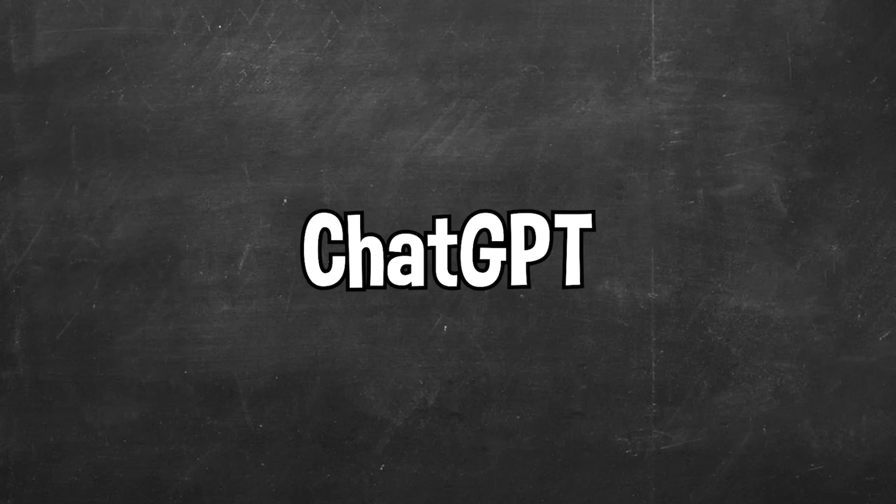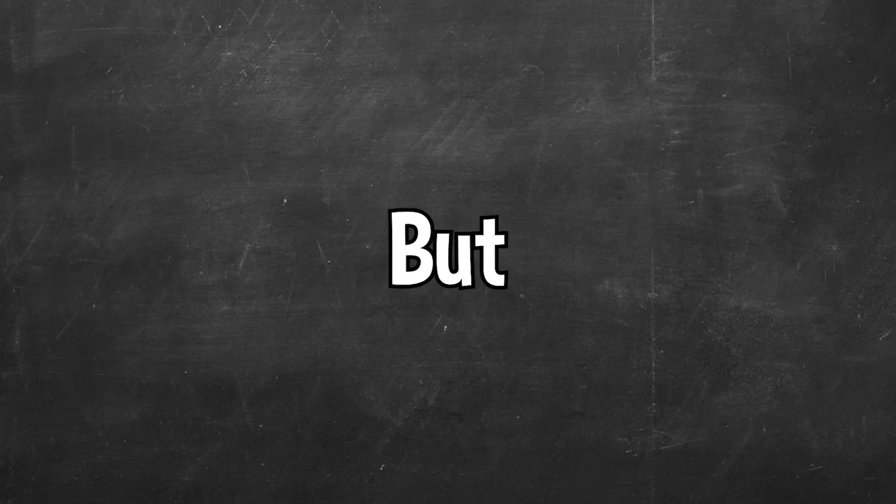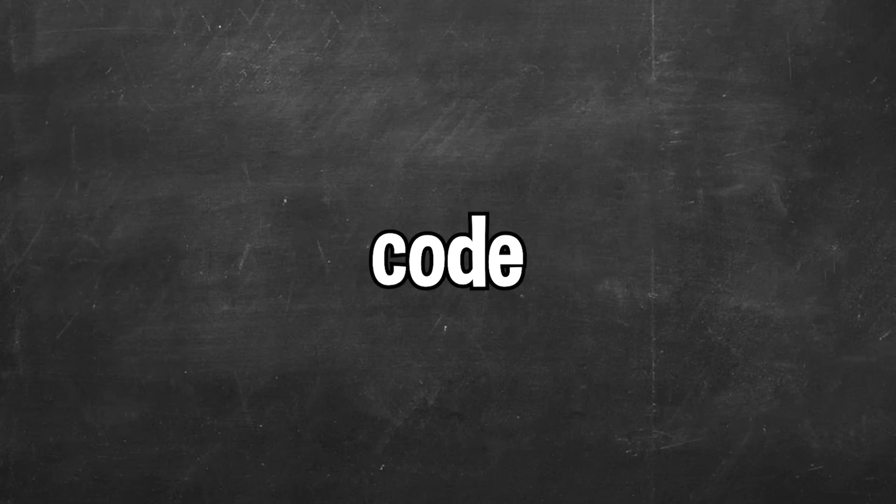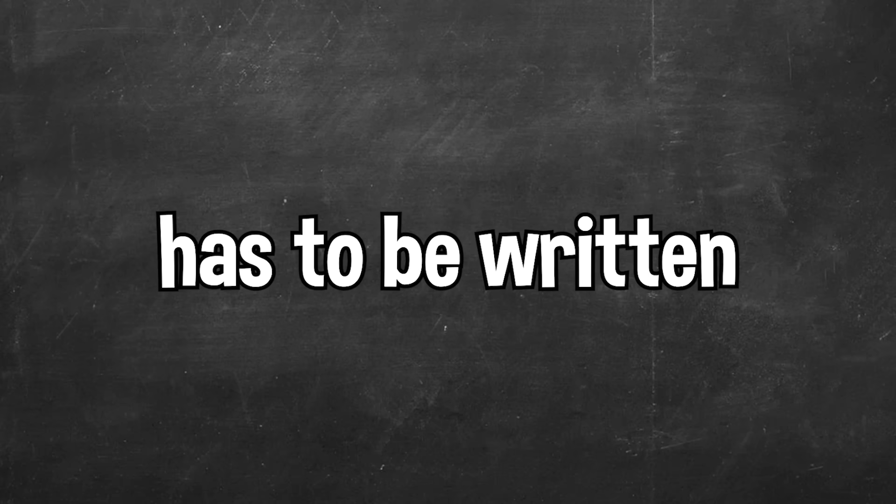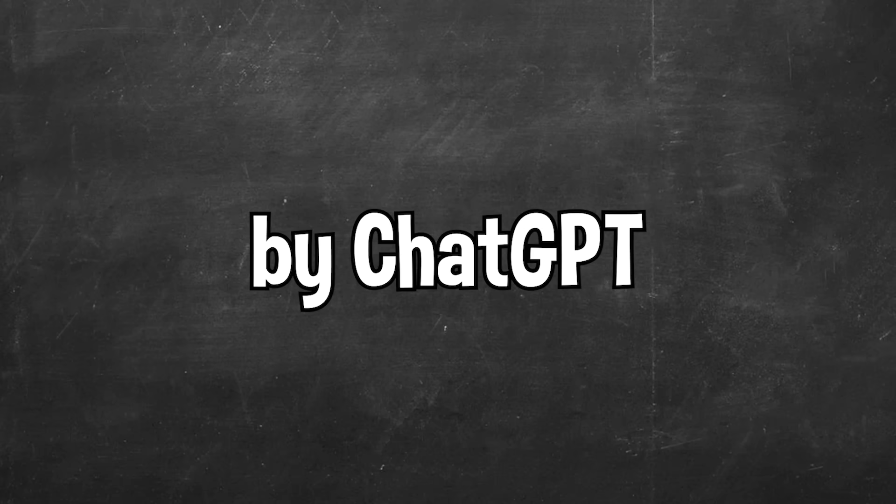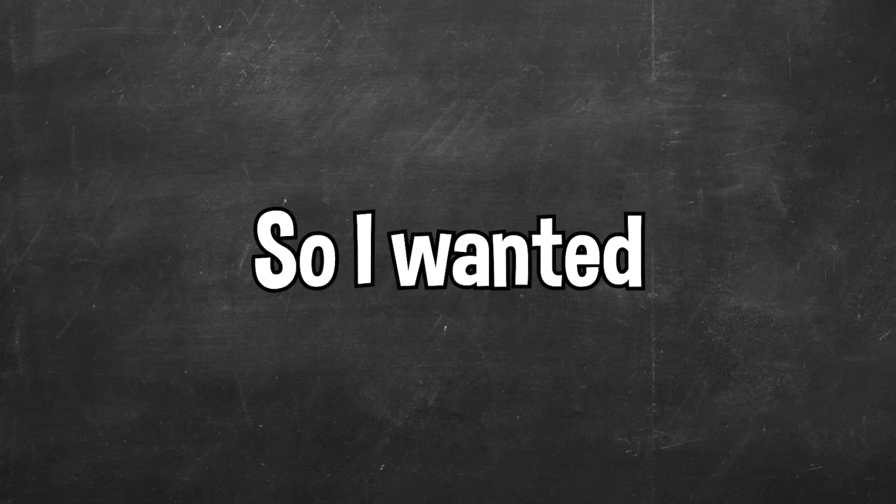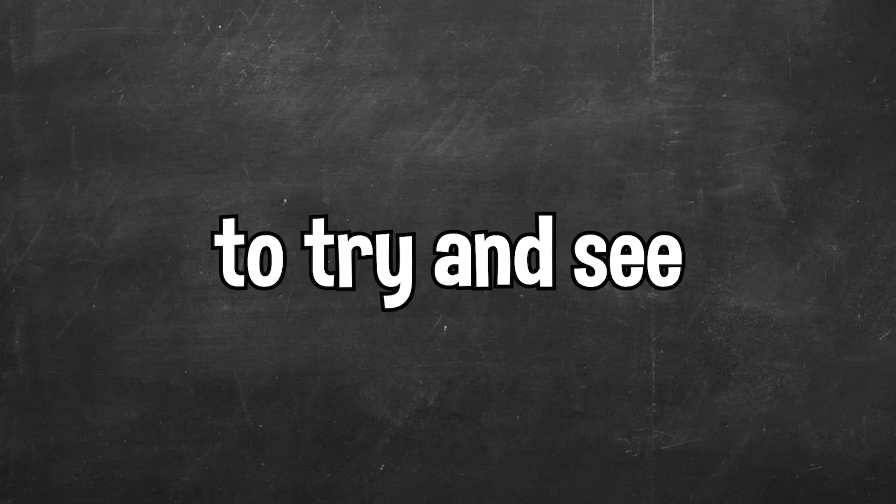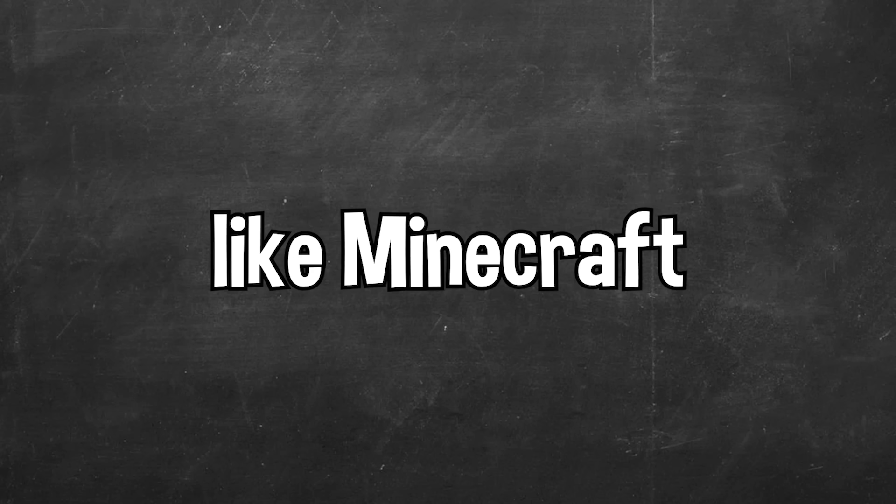So here's the challenge. I'm going to be asking ChatGPT to make Minecraft in Unity but I cannot change any of the code that I'm given. Every piece of code in the game has to be written by ChatGPT. I saw a video recently where ChatGPT was challenged to make Flappy Bird so I wanted to try and see how ChatGPT would go making a 3D sandbox game like Minecraft.